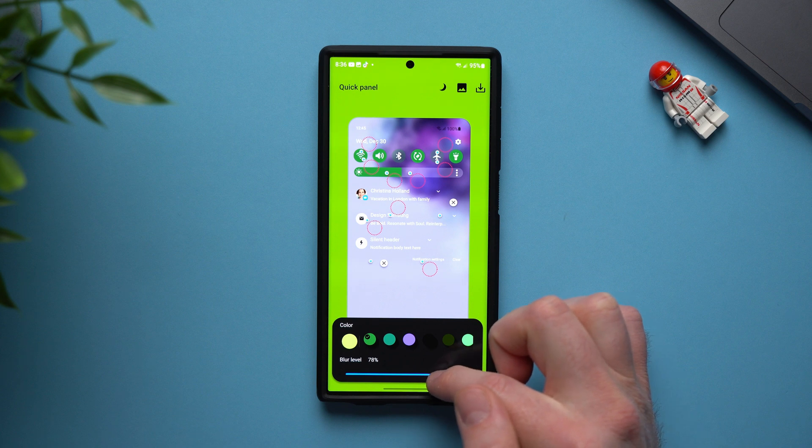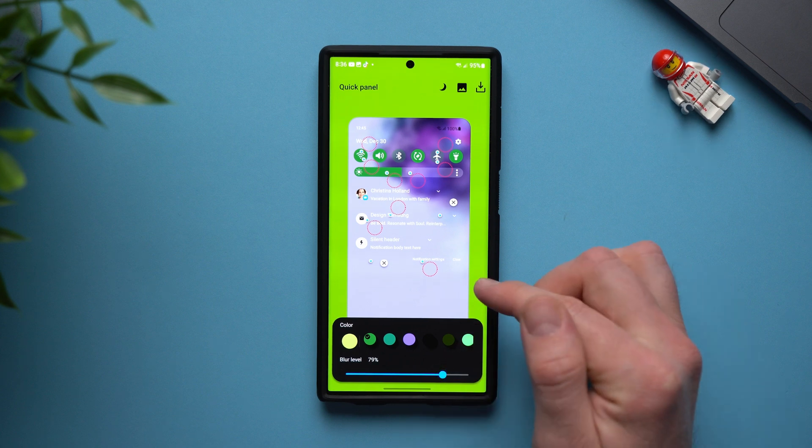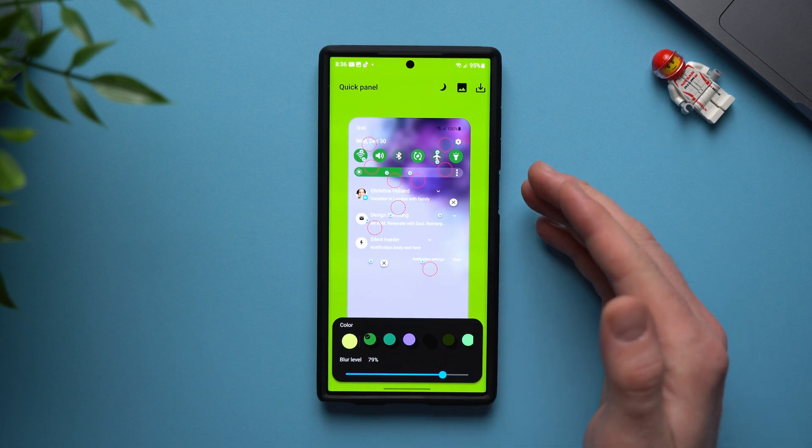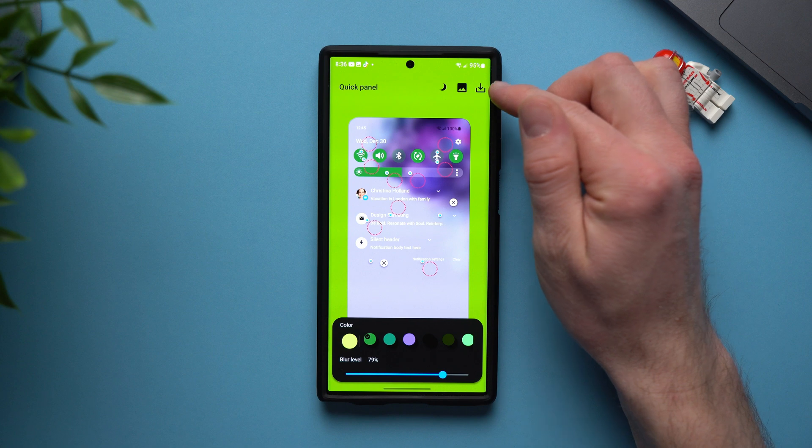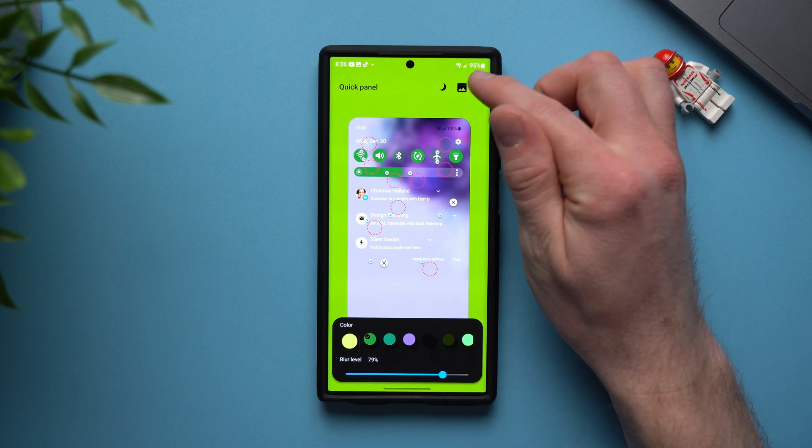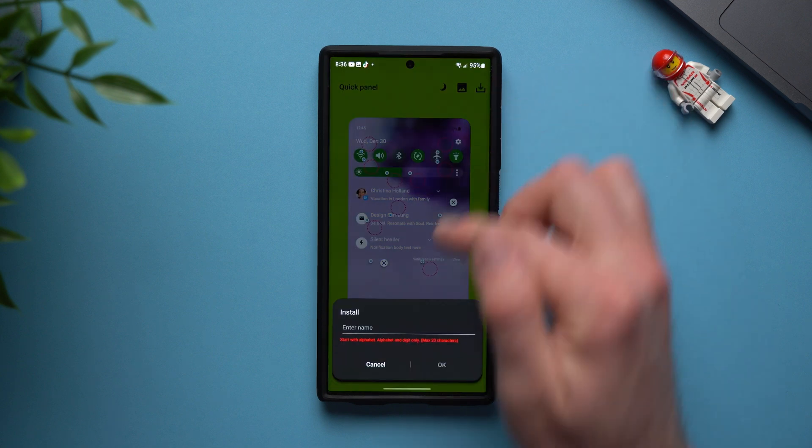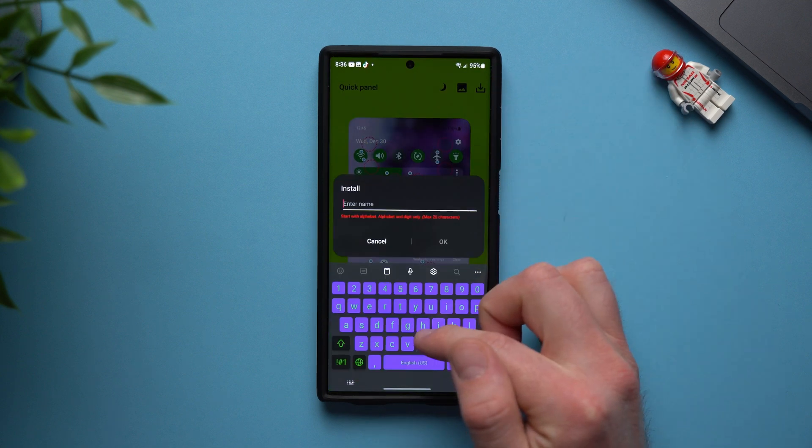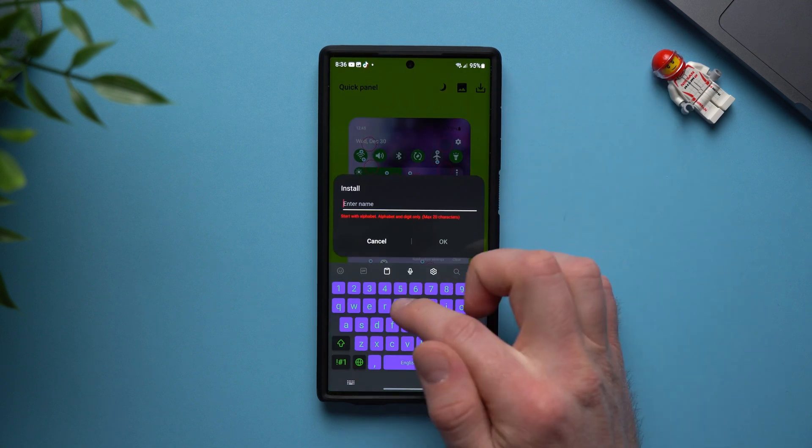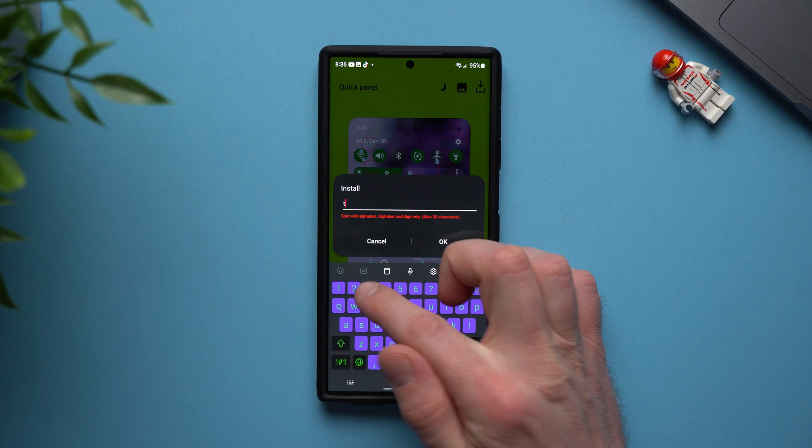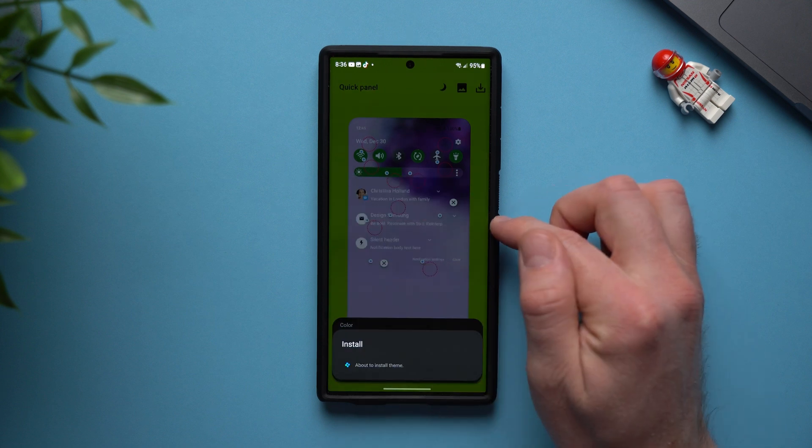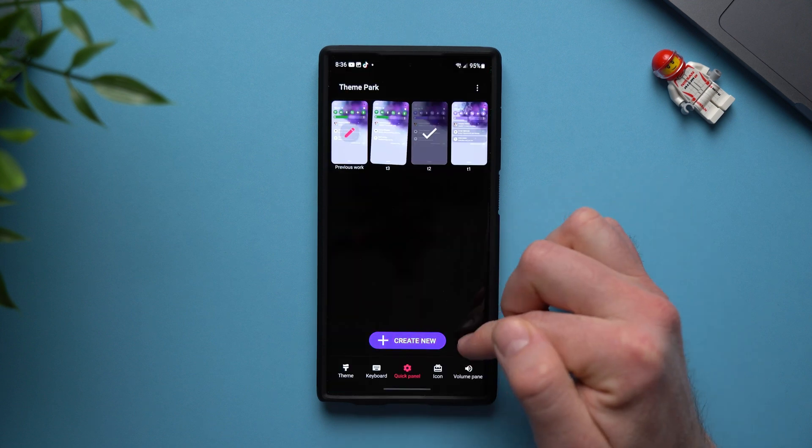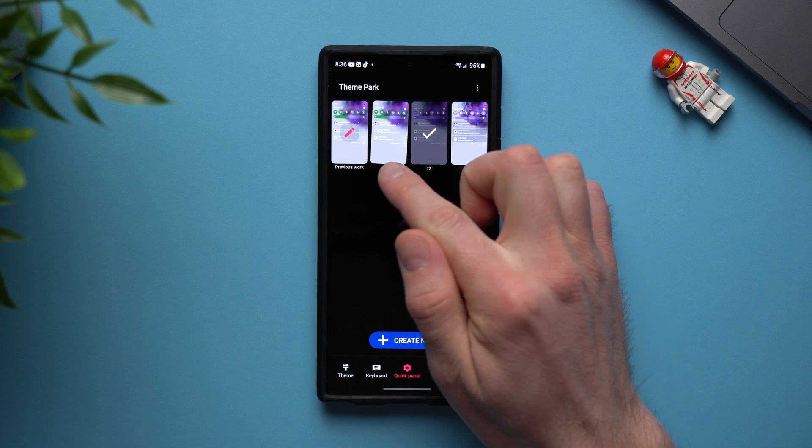So go ahead and set this up to your liking and then once you do that we're pretty much good to go. We're all set up. Now all you need to do is hit this download button and give your theme a name. So just write anything in here. I'll just put T3 and then tap okay and it's going to install it and then you can see it pop up right here.